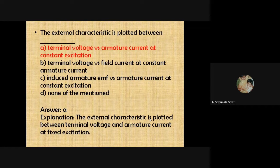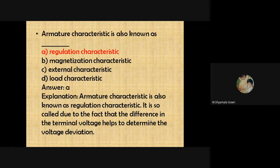The external characteristics is plotted between terminal voltage versus armature current at constant excitation — the field current should be constant. The armature characteristics is also known as regulation characteristics, because the difference in terminal voltage helps determine the voltage deviation.